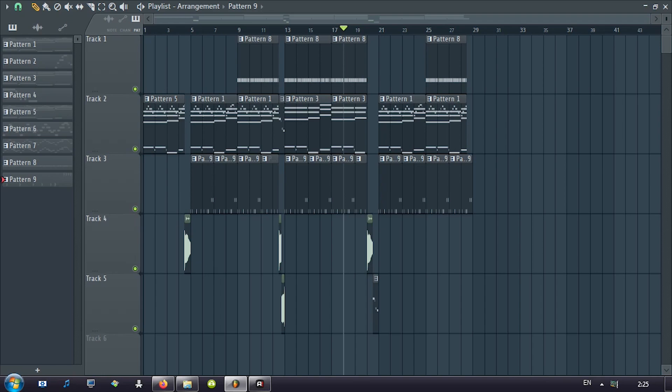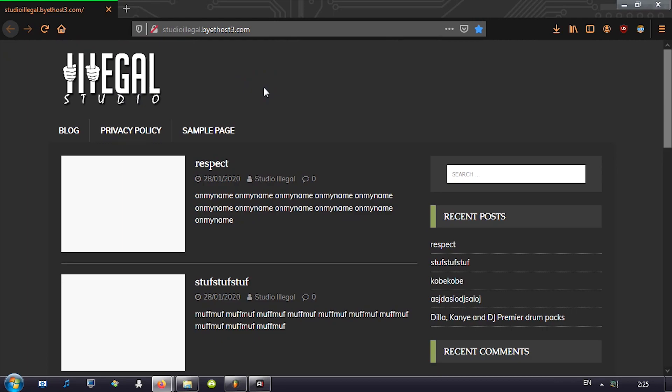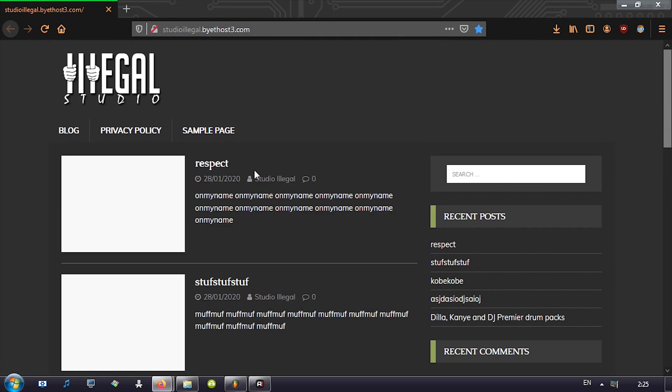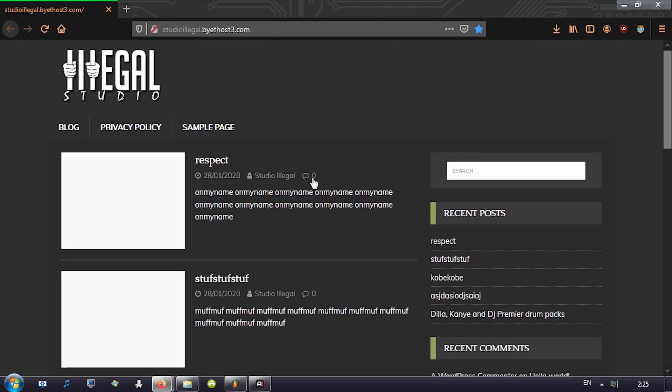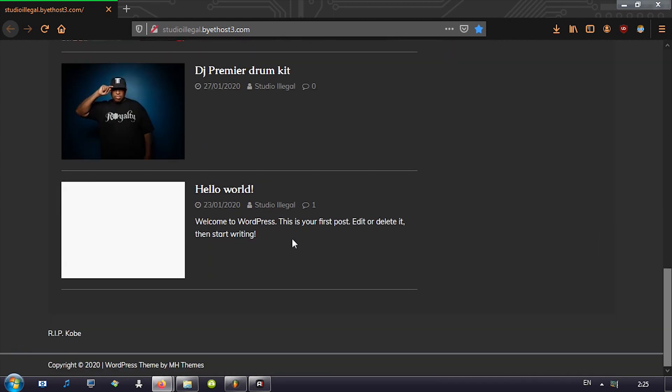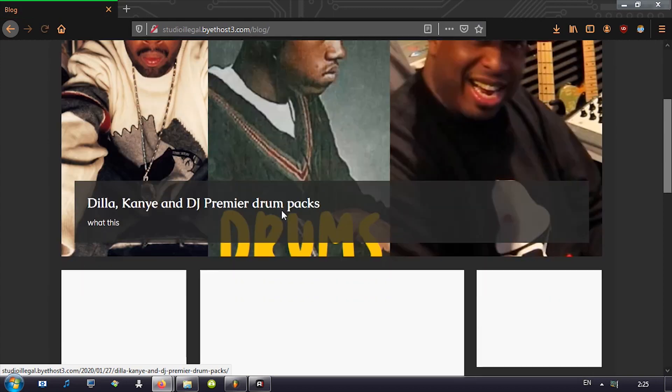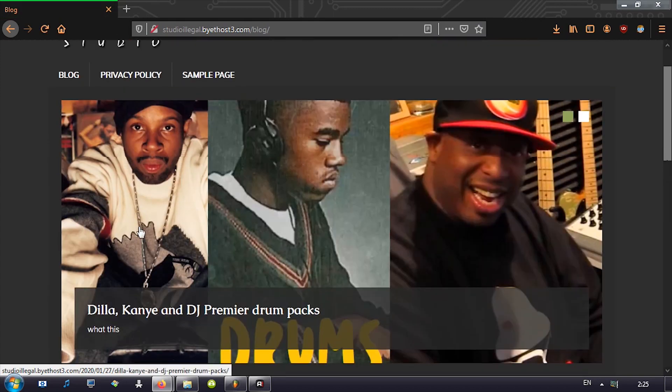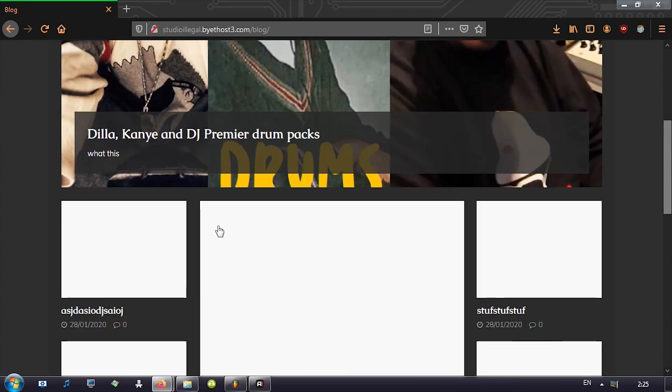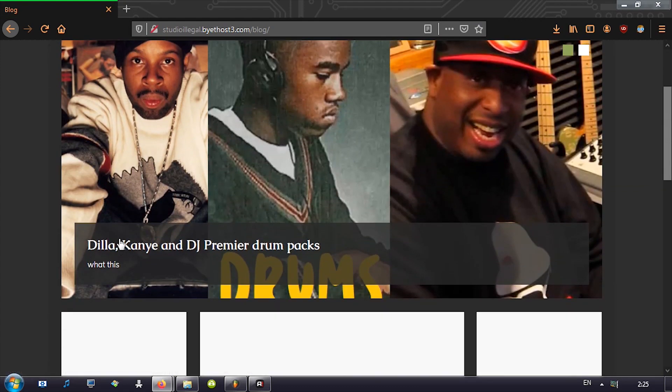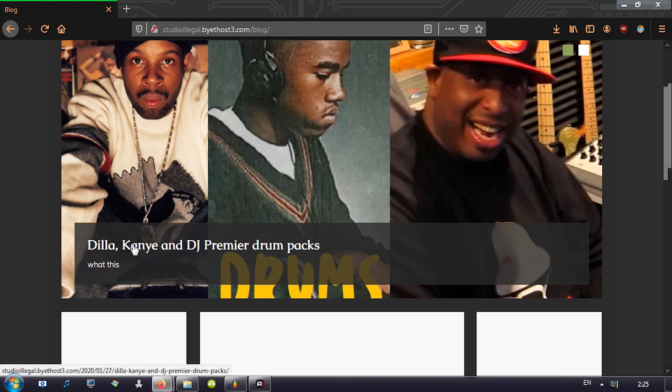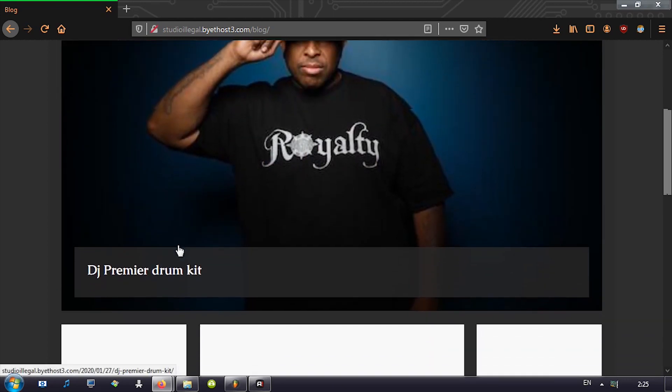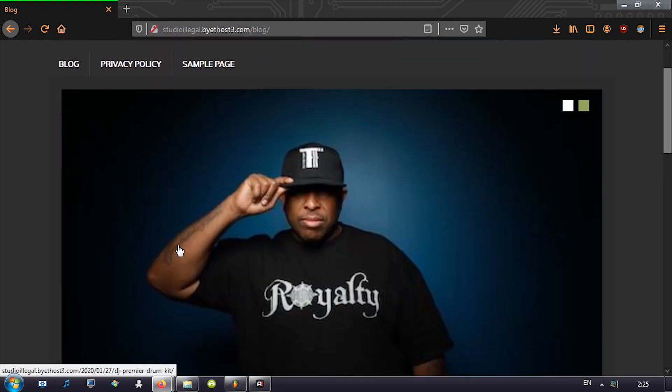And that's going to be it. Thanks for tuning in. Do check out, oh, the website. The website baby, check this out. Studioillegal.buyathost3.com. That should be it. Come on, load up. There it is. Look at that. Finally got the website up and running. It's not even close to being okay, but this is the gist of it.